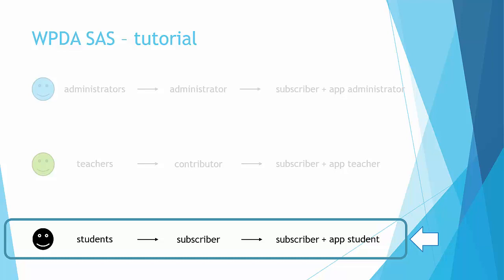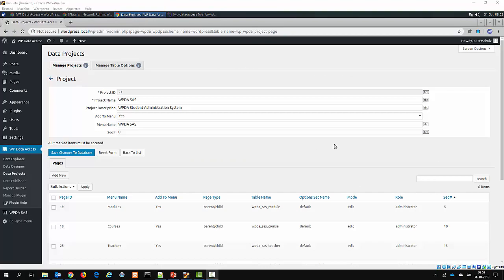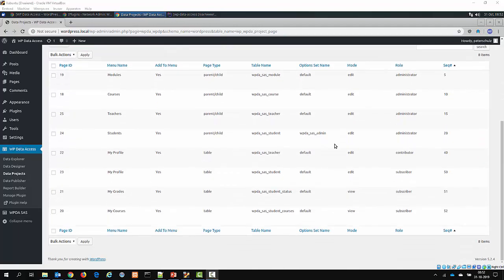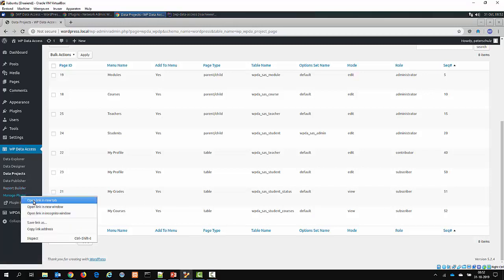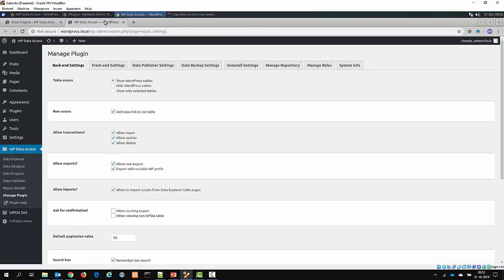Now let's have a look at how you can use this. I will use the student administration system and show you how you can use this feature for the student group. Here we are on the student administration system page. If I scroll down, you can see that the last three pages are attached to the role subscriber — these are the student pages. This is the new version and it has a new option. Click on manage plugin — I will do this in a new tab — and on the manage plugin page you find a new tab called 'manage roles'.